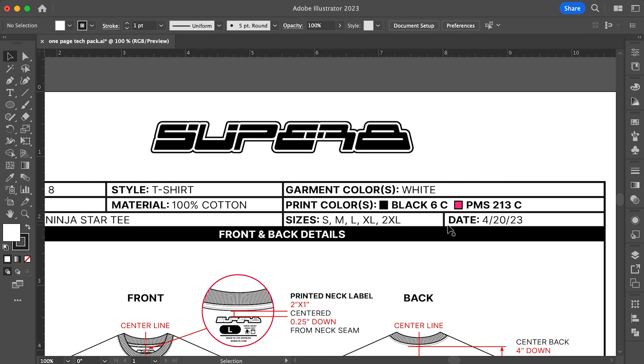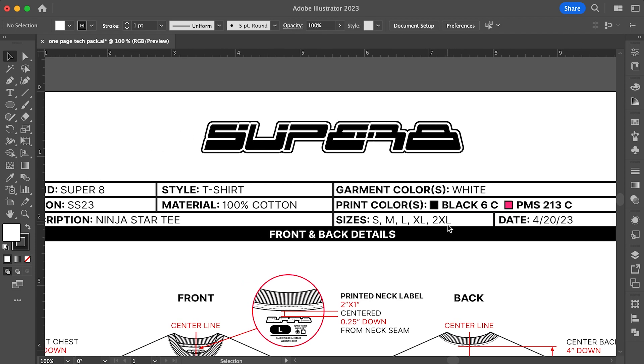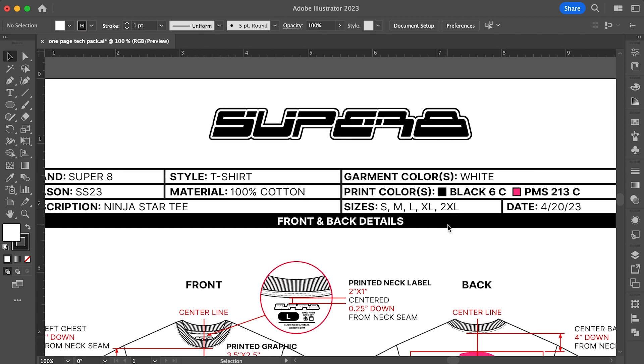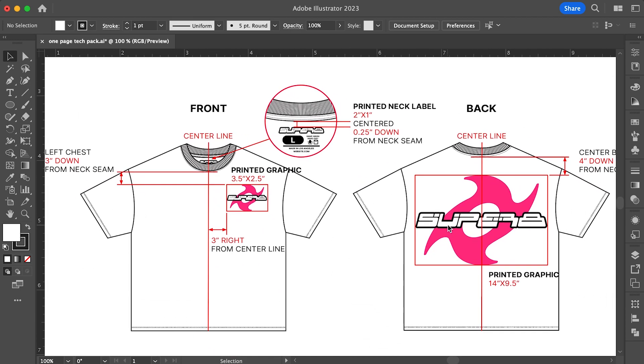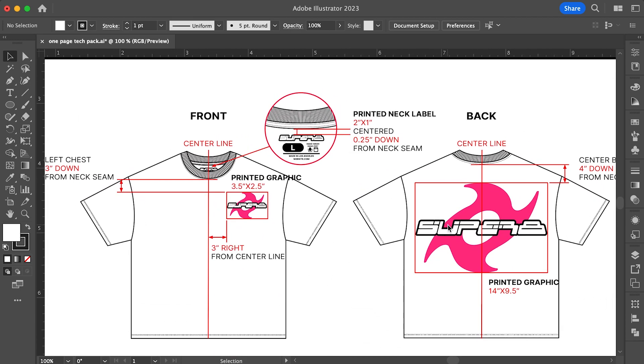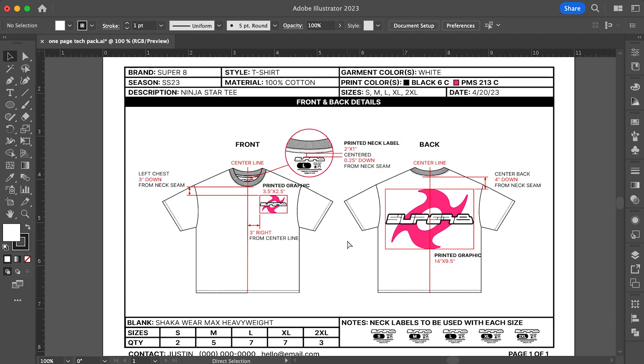Underneath all that, you'll see a section that's blacked out with bold white text that reads front and back details. This is just a call out for your printer or manufacturer to know what they're looking at. Down below, you'll see the actual fashion flat with the design I'm going for along with all the detailed measurements of where I want my graphics to be placed. As you can see, I laid out both the front and back views of the t-shirt. It's super important to call out all the details to make sure you get a final product that matches your design. The more specific you can get, the better the results.